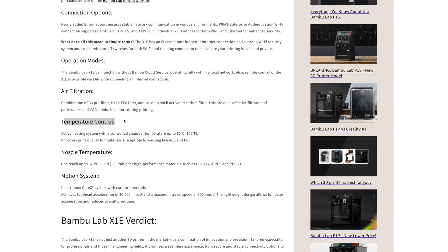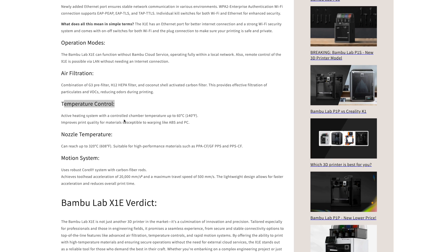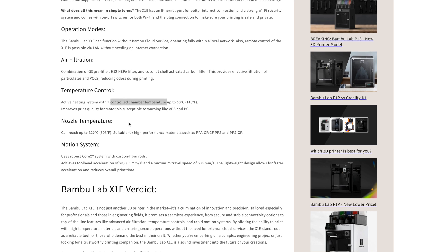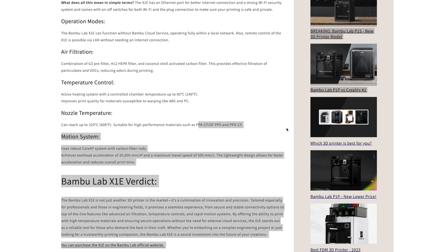The temperature improvements include a controlled chamber temperature of up to 60°C or 140°F, which helps prevent warping in objects prone to it. The nozzle temperature now goes up to 320°C, allowing you to print high-performance materials.